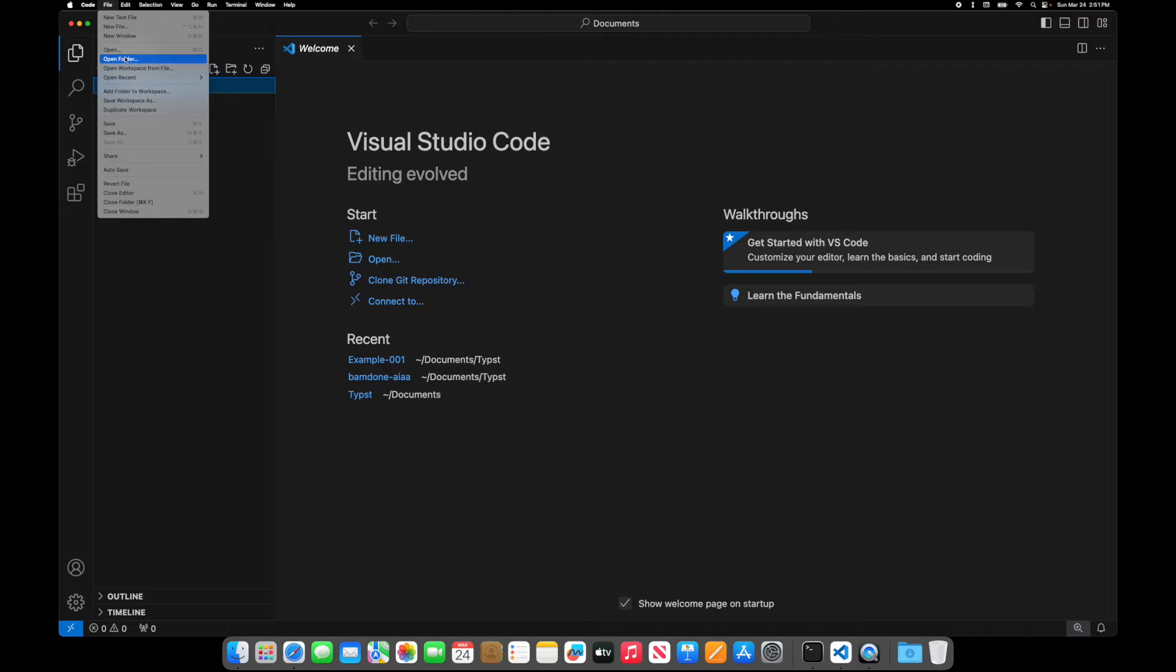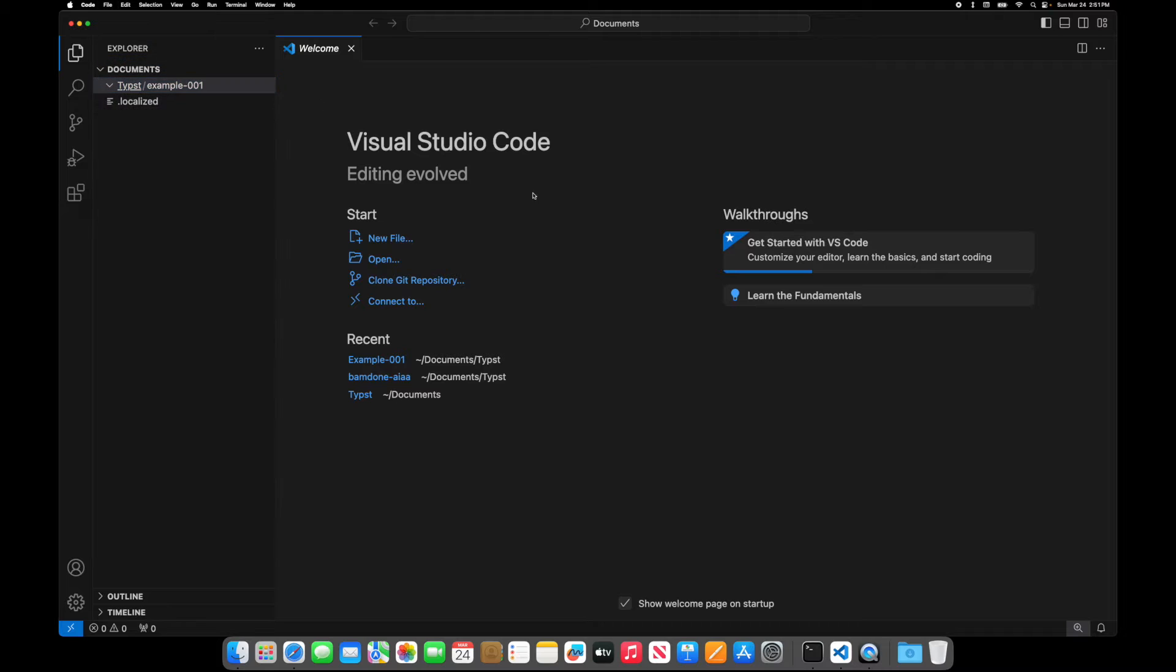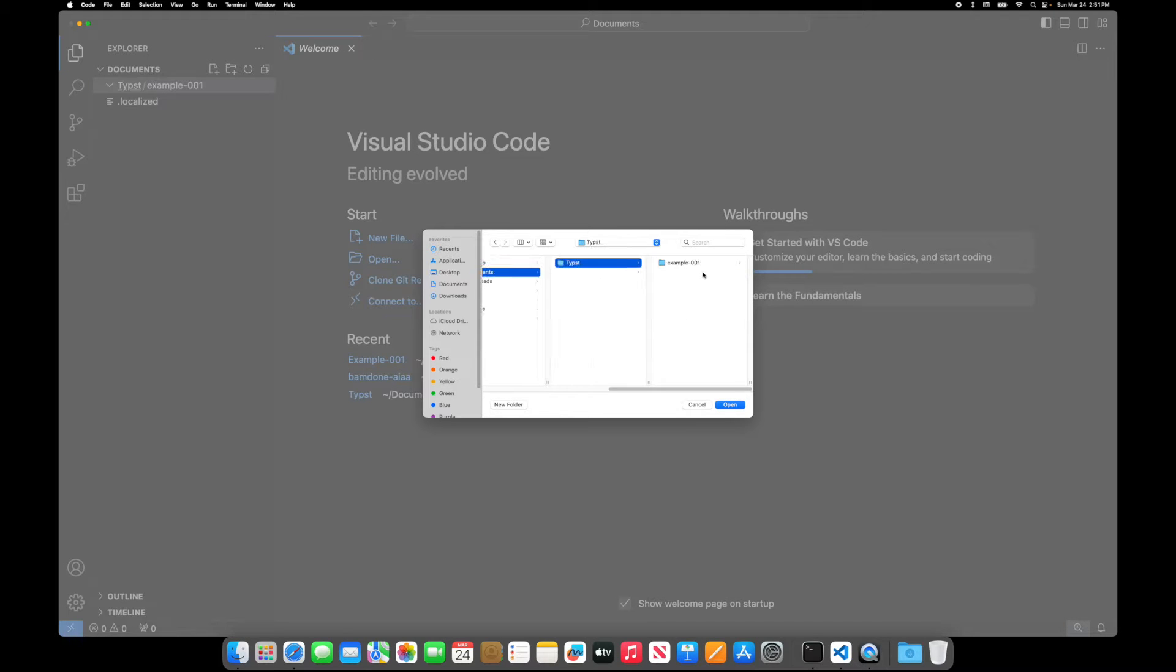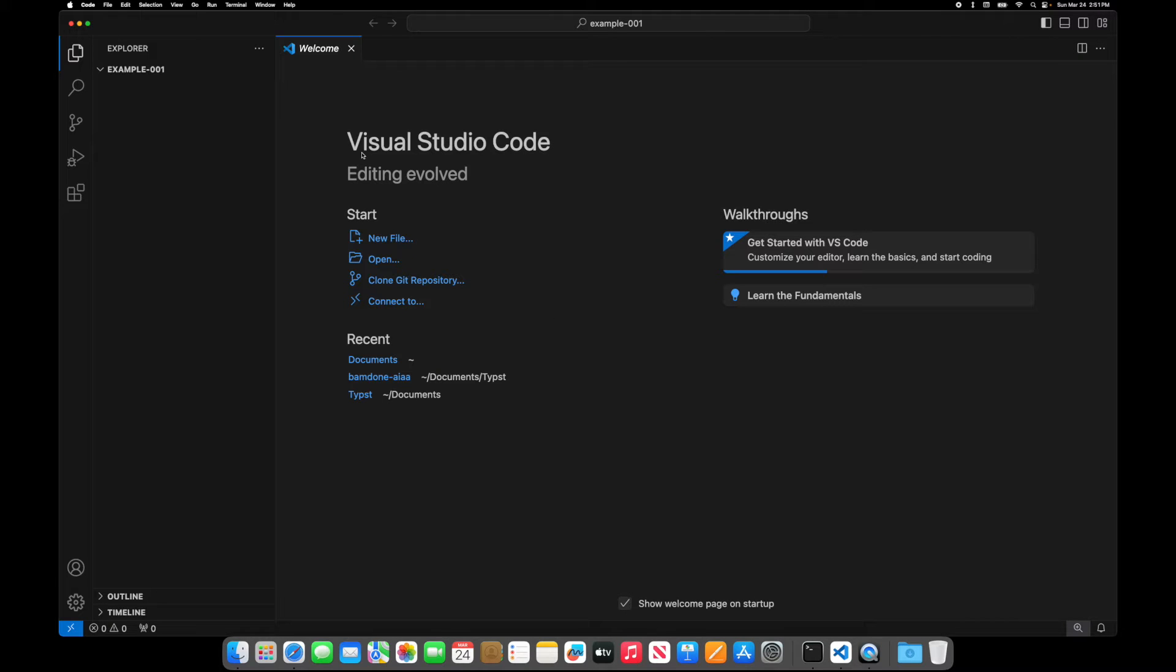So in VS Code I'll open the folder and I'll go over to documents and I want Typst. Oops, I actually want that. I want to go to documents, Typst, example one, open. There we go. So now I'm in this workspace.